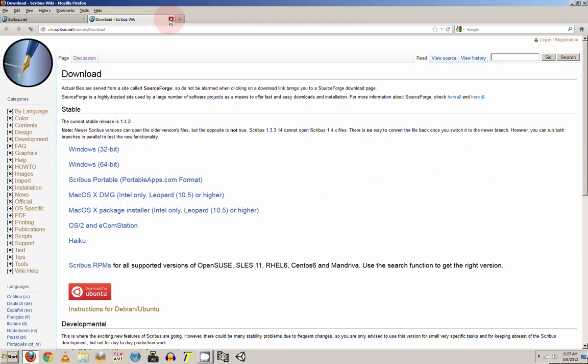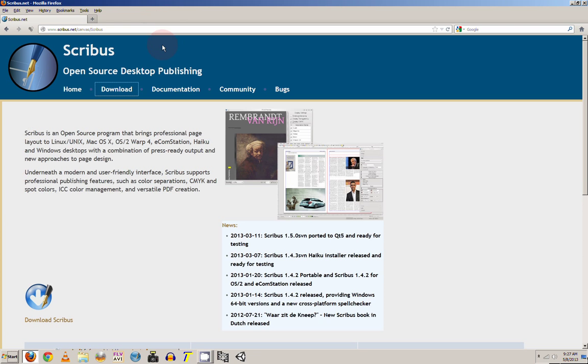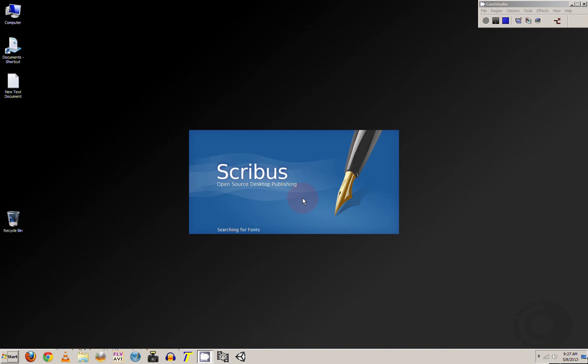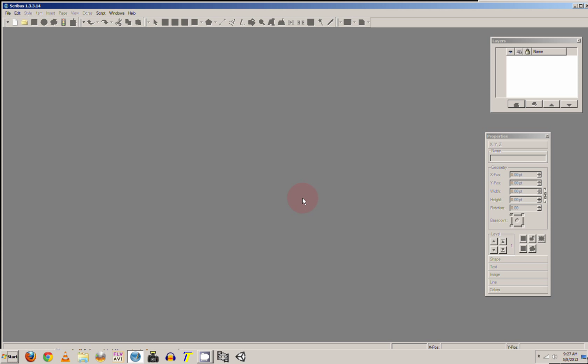Once you have it installed, you are going to find the little icon, just open it up. When you first install this and open it up, you want to check your preferences and your page sizes.